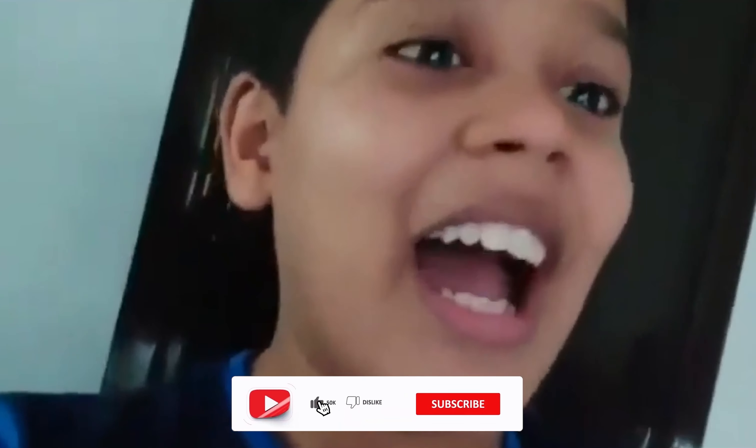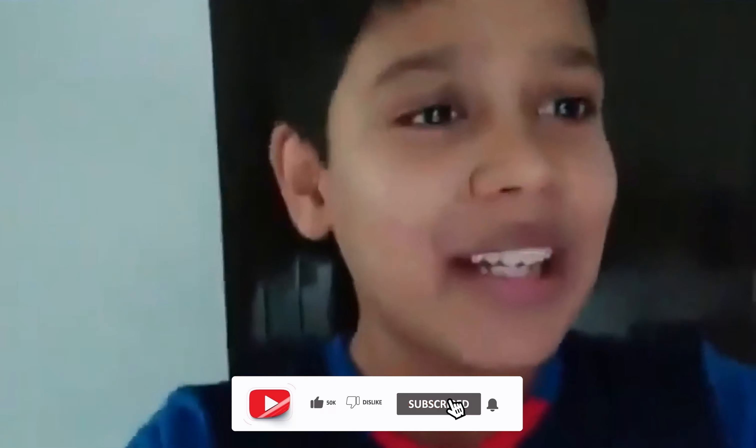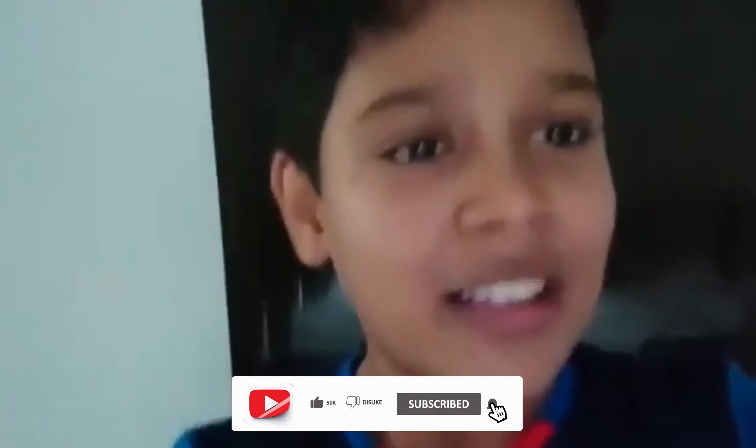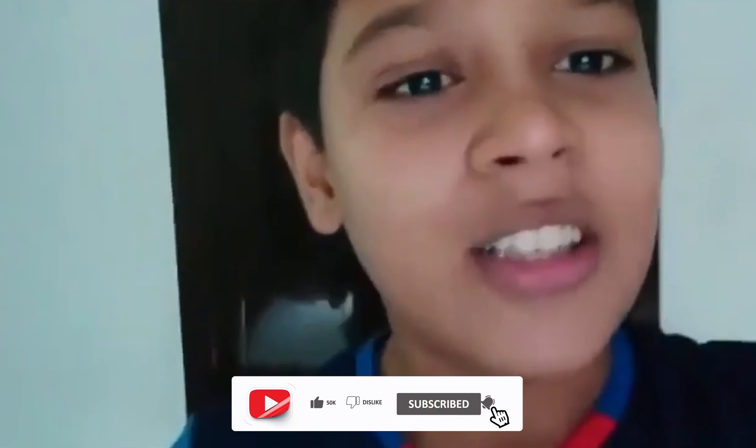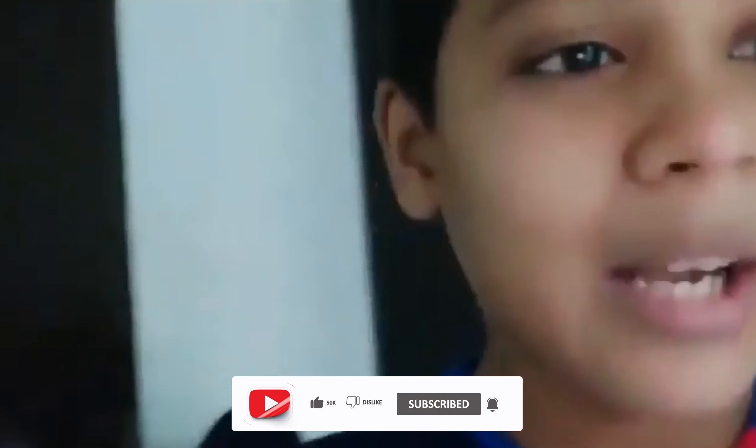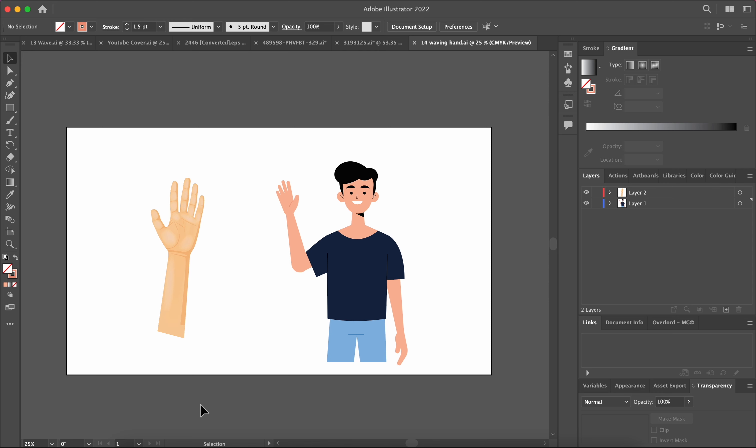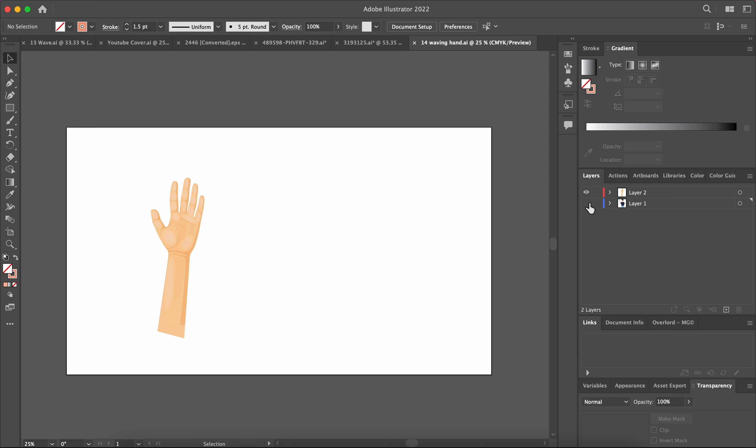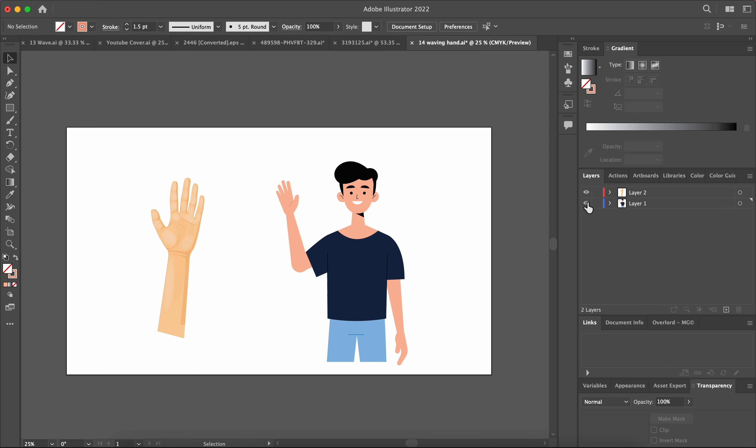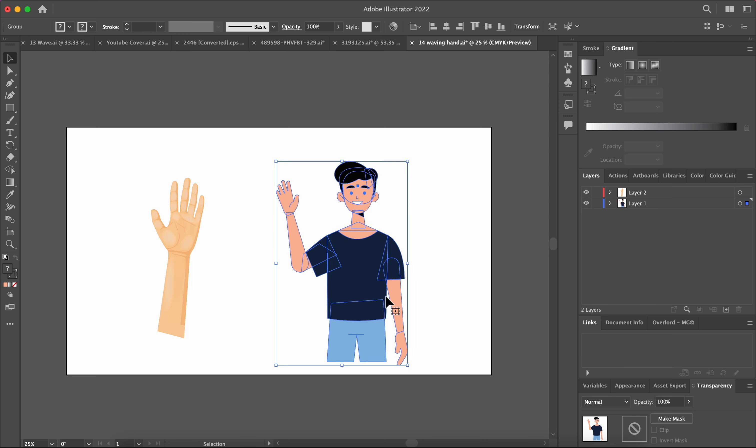As always, I have downloaded my file from Freepik and I separated it in two parts: one of them is the hand and the other is the character.